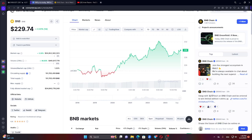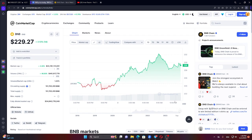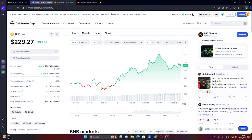Hello guys. Before this video series, we are going to talk about the new episode on BNB Coin. This is BNB Coin. We are going to talk about the fundamental and technical path of Binance Coin.